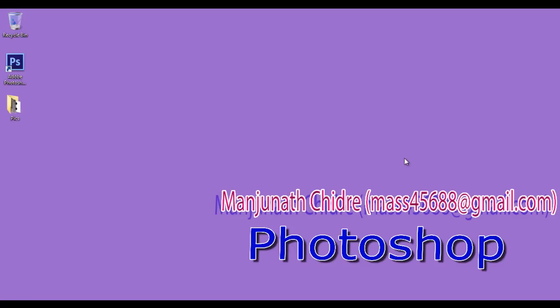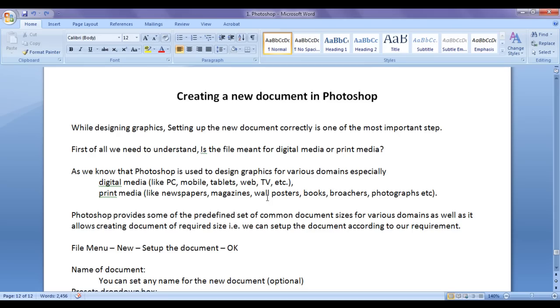Hello friends, welcome to the Photoshop video tutorial series. In this video tutorial, we are going to discuss creating a new document in Photoshop — that means how do we create a new document in Photoshop.